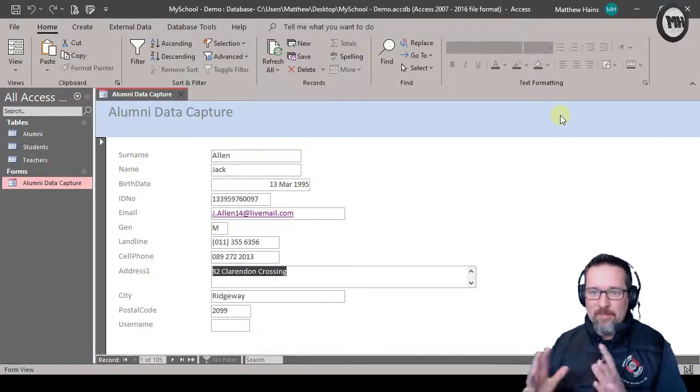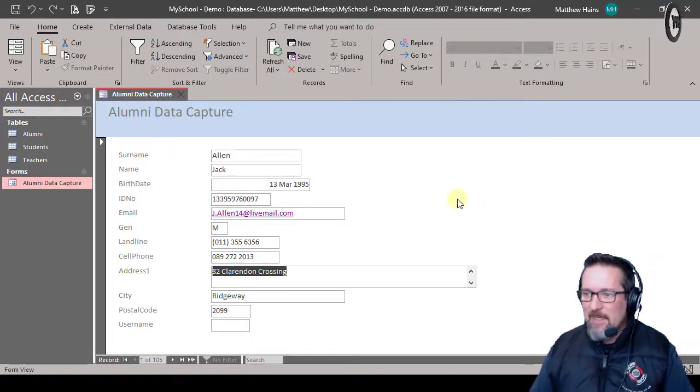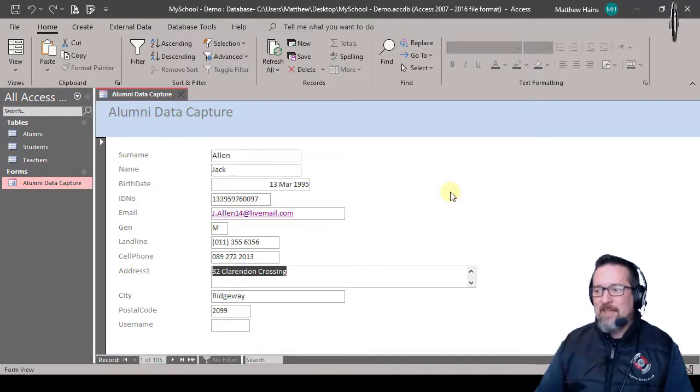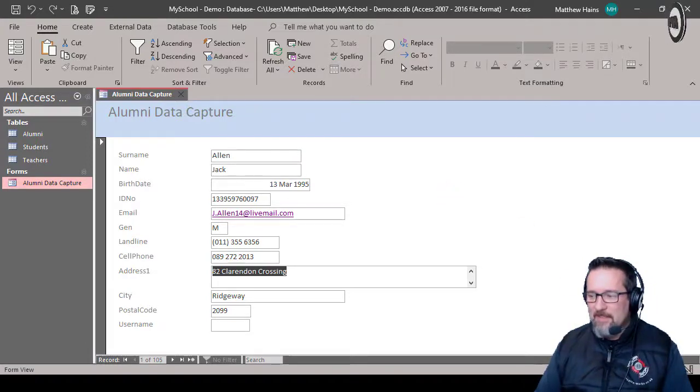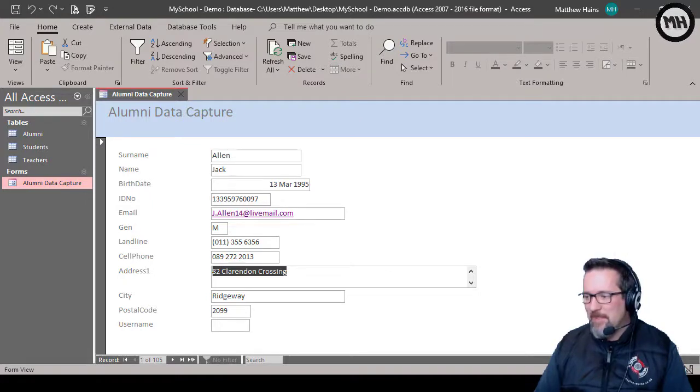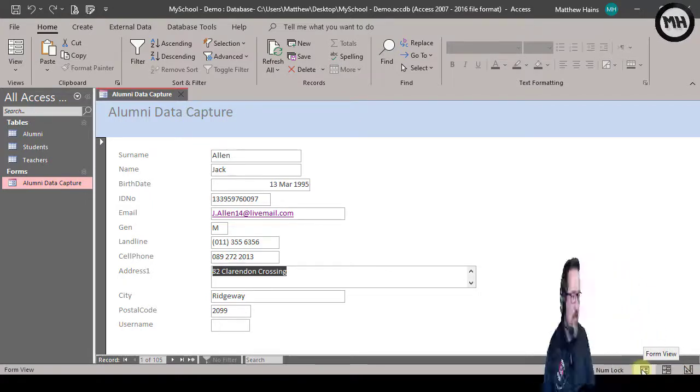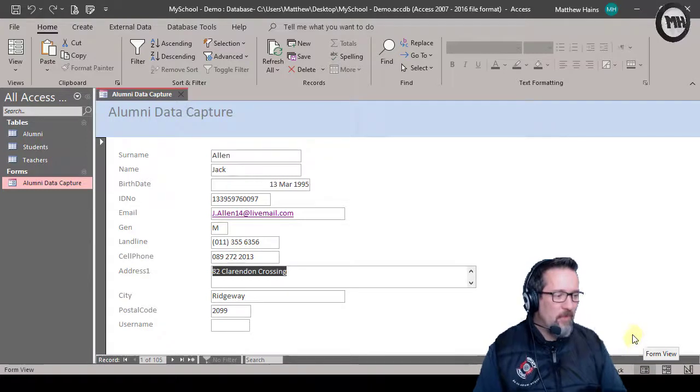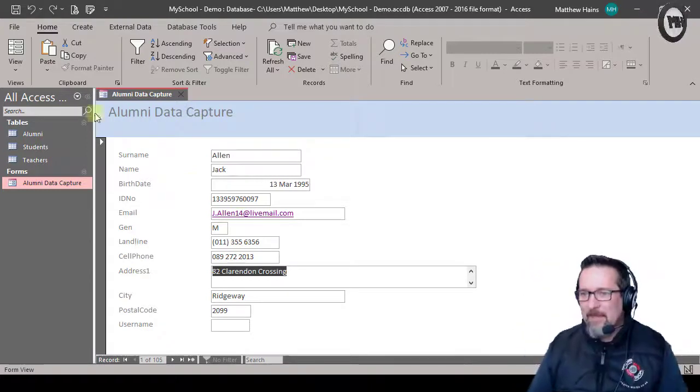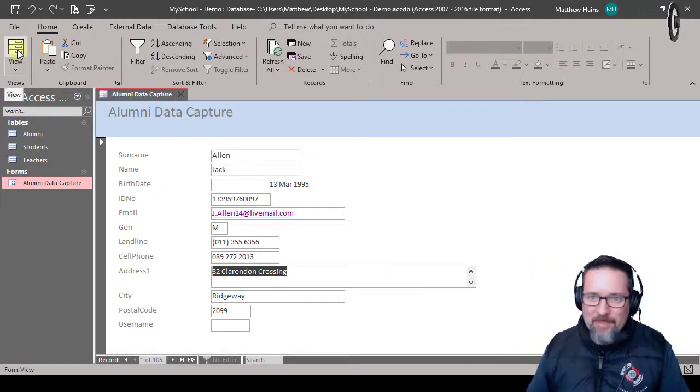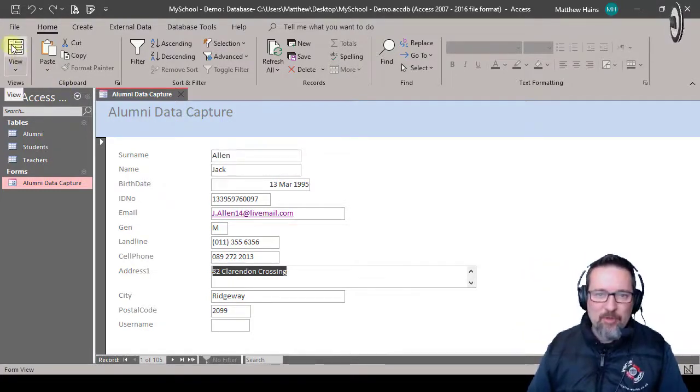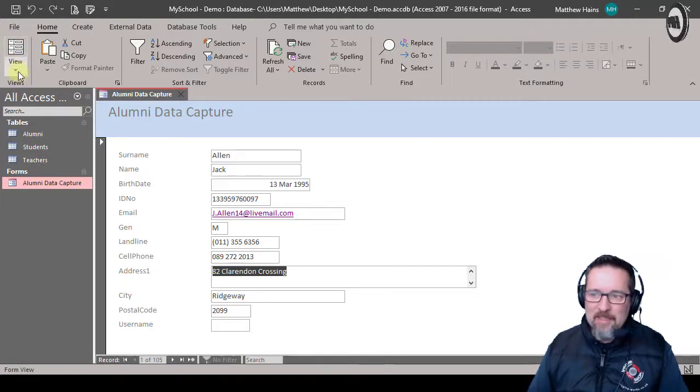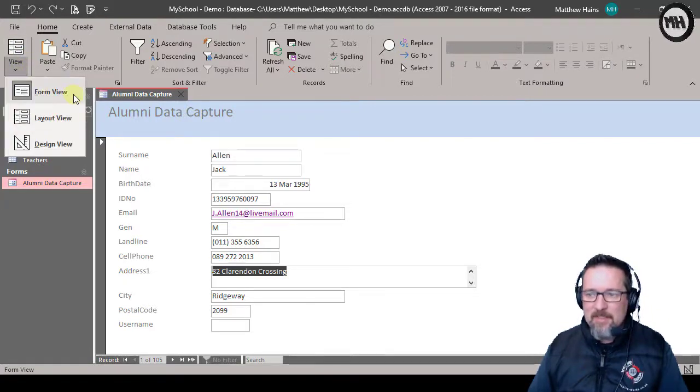The first thing is I'm looking at this in form view - that's the standard form view. I think it's behind me, let me just move out of the way there. Okay, form view. And then you can see at the top left-hand side I've got my view button and I can click down here, the drop-down arrow.